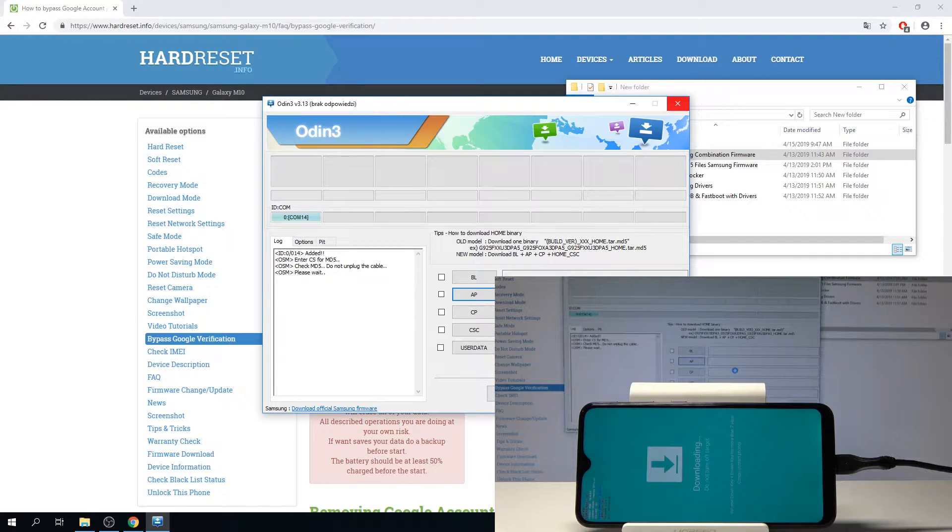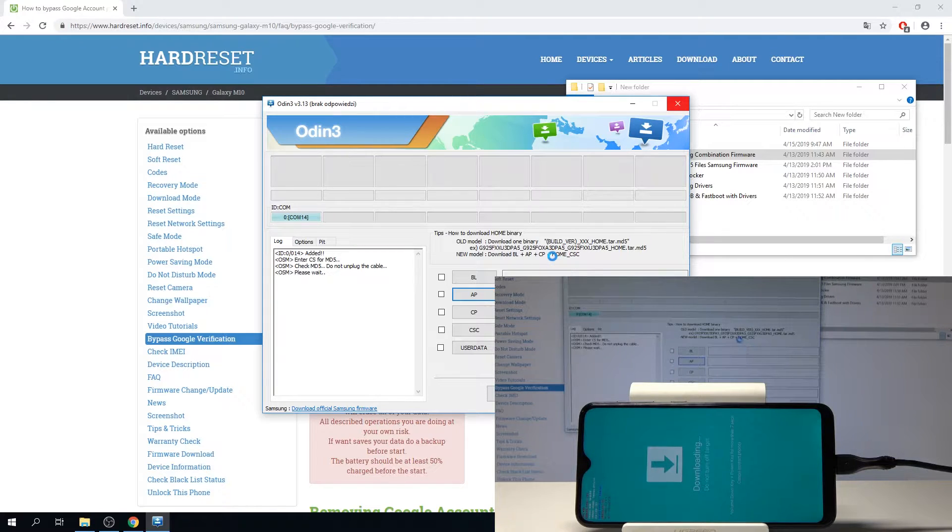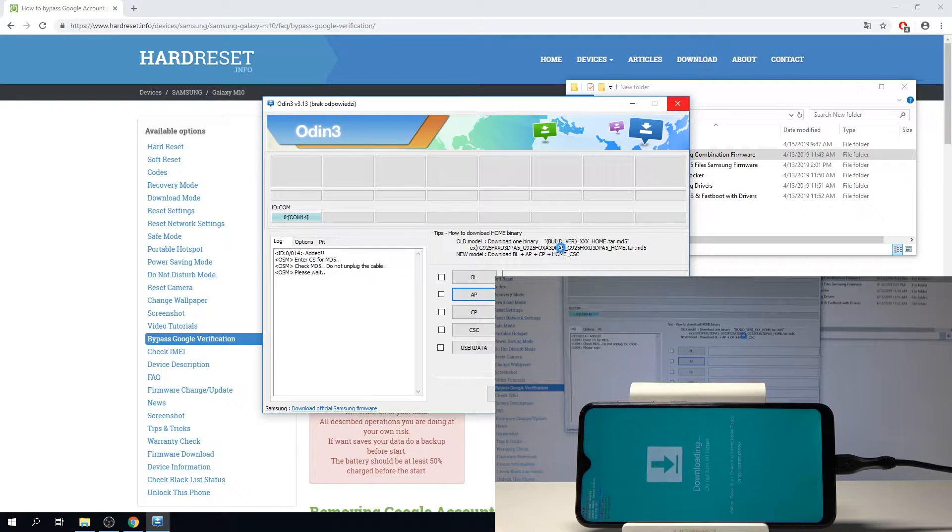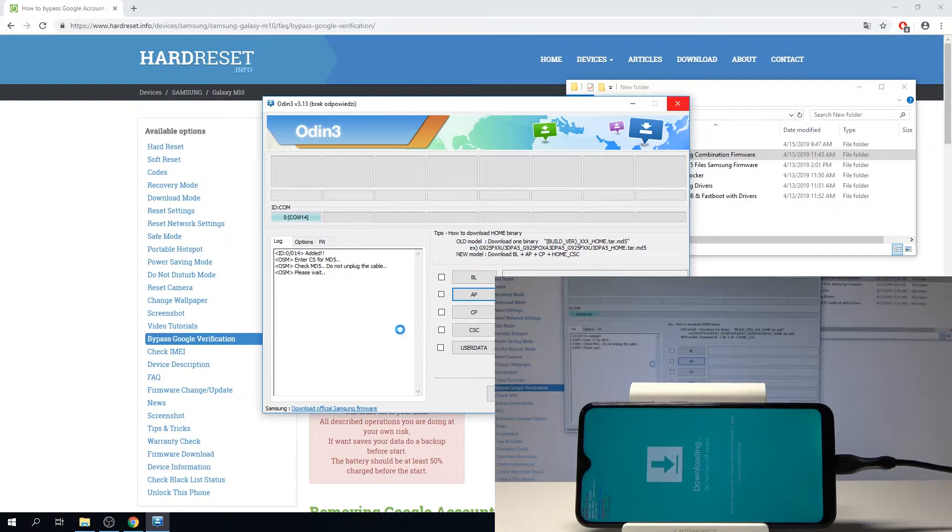I'm going to choose it and I need to wait for it to actually upload to the program. It might take a minute. Once it uploads we're just going to tap on start and the file is going to begin installing on the device.